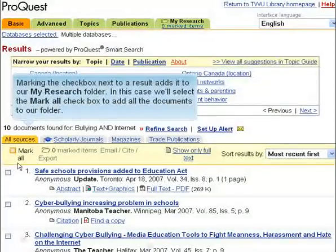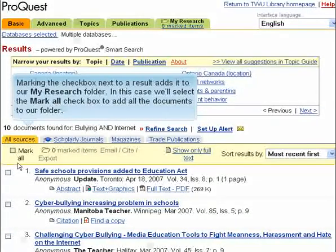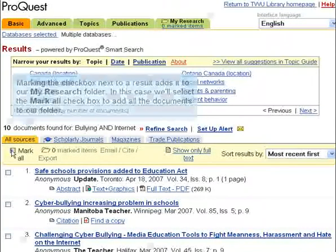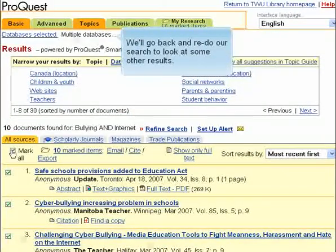Marking the checkbox next to a result adds it to our My Research folder. In this case, we'll select the Mark All checkbox to add all the documents to our folder. We'll go back and redo our search to look at some other results.